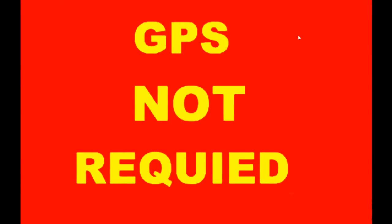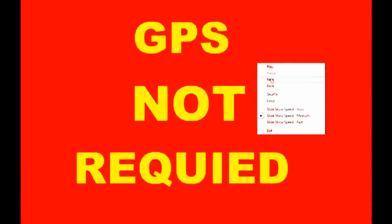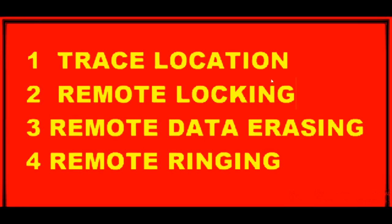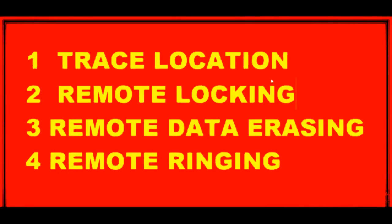The facility here is that it does not require GPS for your phone tracking. GPS is not required in your phone. It will work even without GPS. What facility that software is providing, I am showing you.